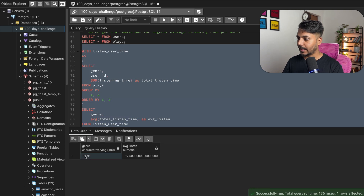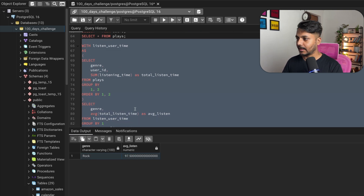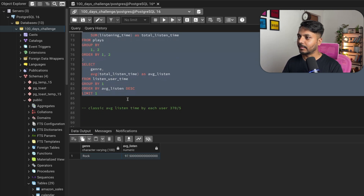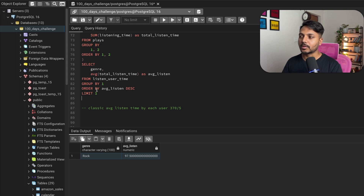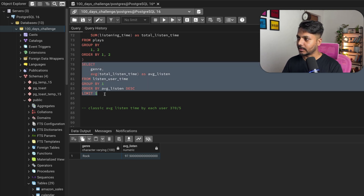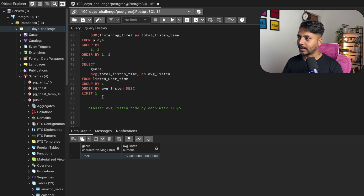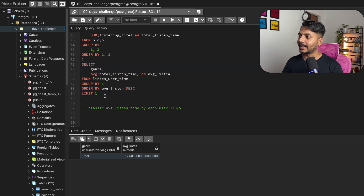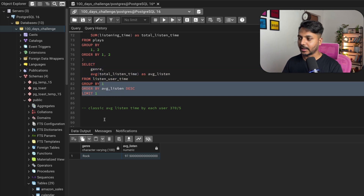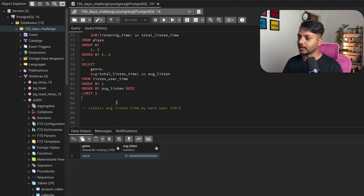We got the genre with the highest average listen time. If two genres share the same listen time — unlikely but possible — you'd use the DENSE_RANK function inside an additional CTE and then filter on the rank. But for our data, we've successfully found the genre with the highest average listen time per user.